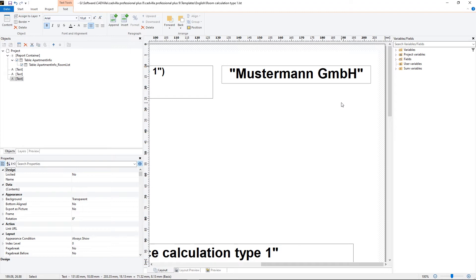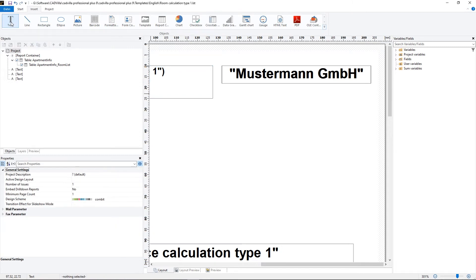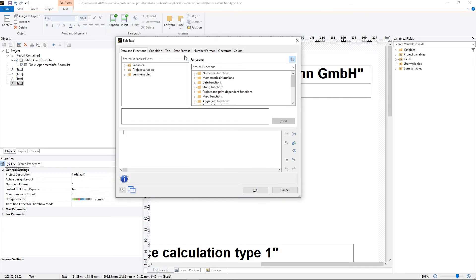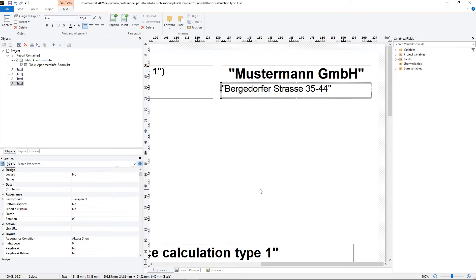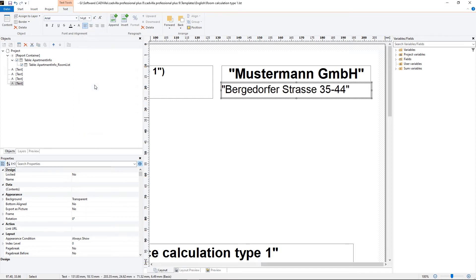Now we add the next text. We select again insert, text. With the help of a frame we define again the area where we want to place the text. The text properties open, we click on text and copy or type a text into the field, click on insert and OK. Next we edit again the text properties — for the size we select 14pt and centered text.